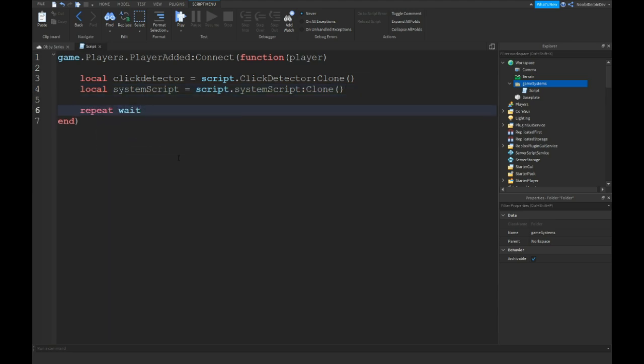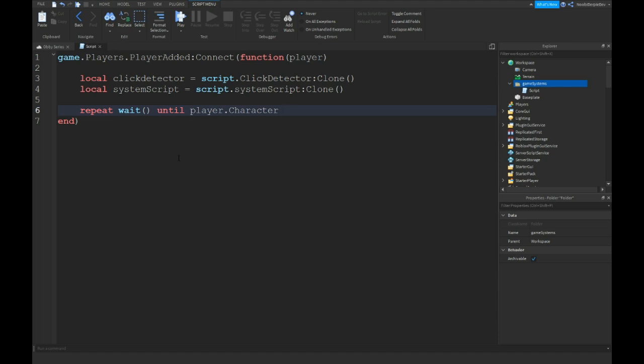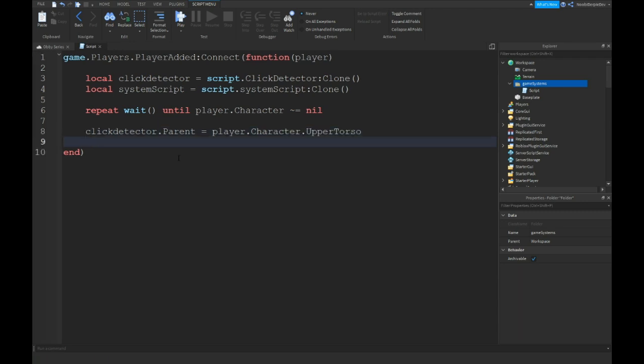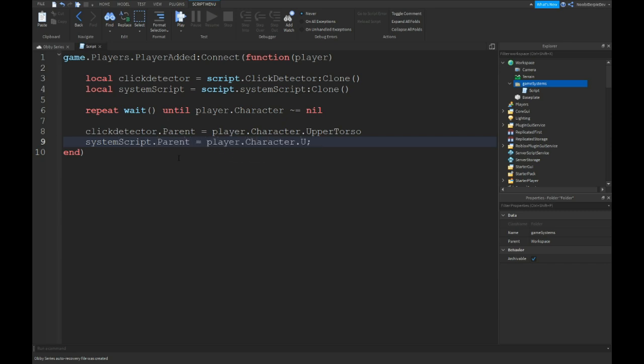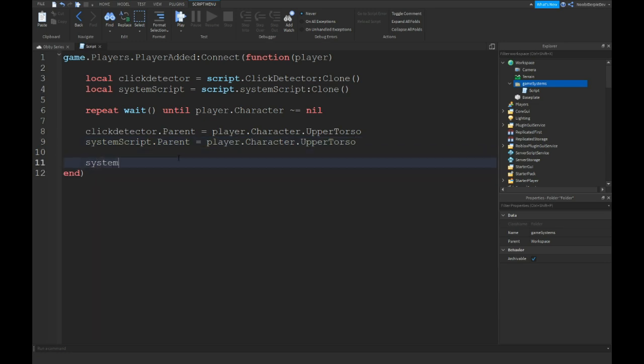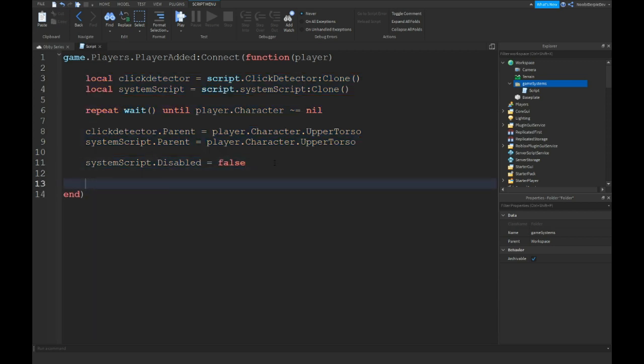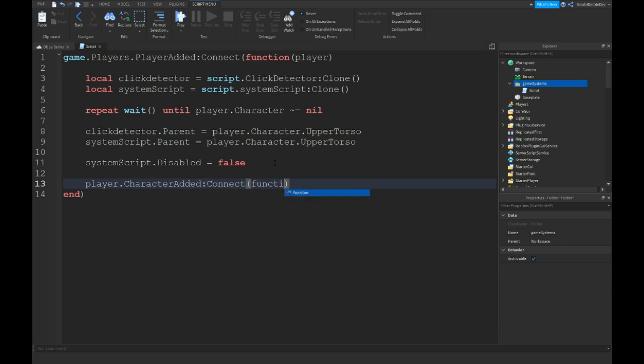Repeat wait until player dot character. So we're going to let the game wait until it's something else than nothing. Click detector dot parent is player dot character dot upper torso. And this only works in R15. System script dot parent is equal to player dot character dot upper torso. Now you want to do system script dot disabled is equal to false. And you want to copy and paste this. And then player dot character added colon connect function char and just paste it in.